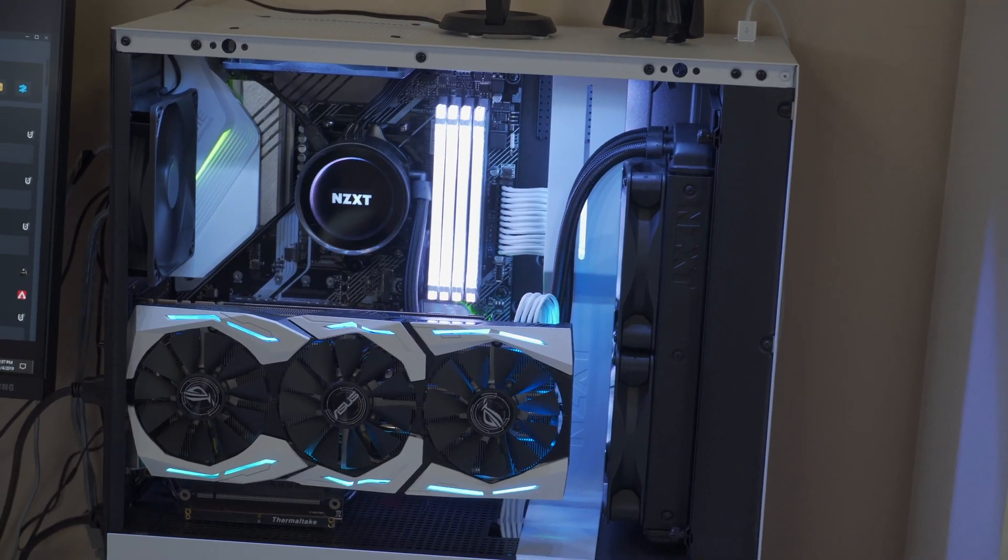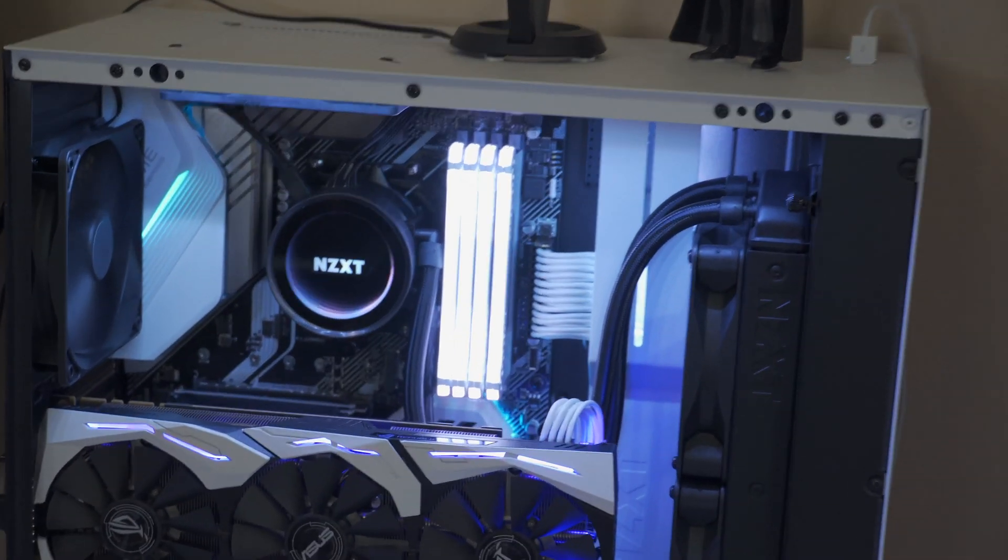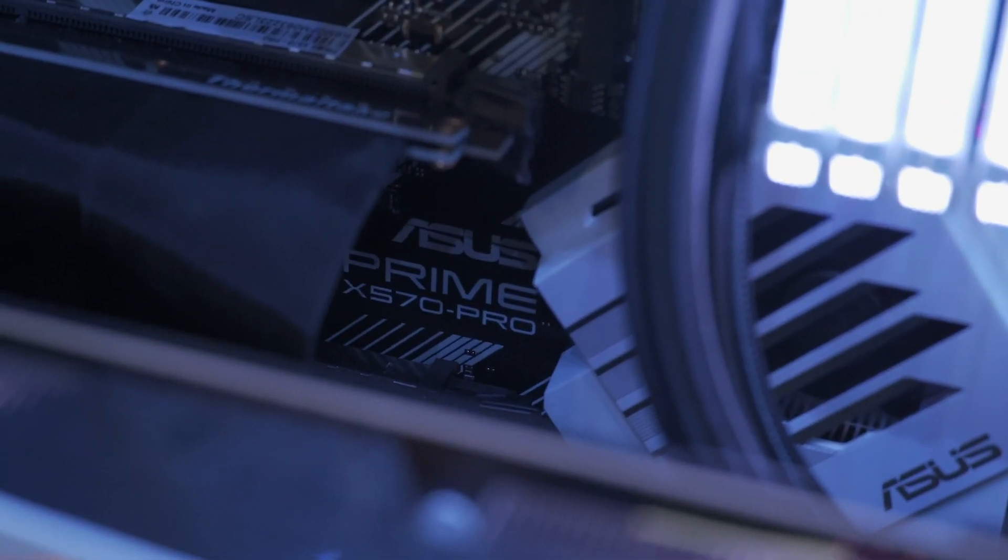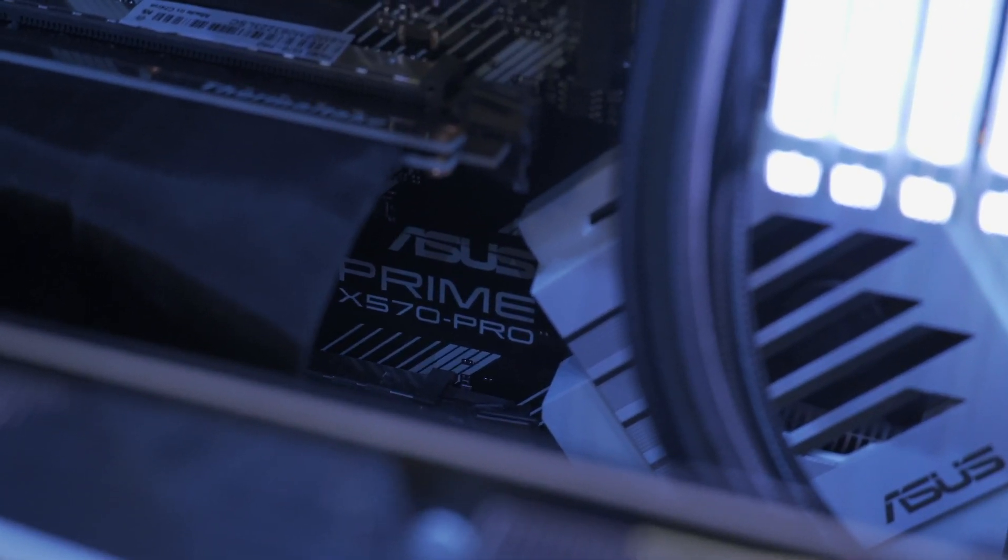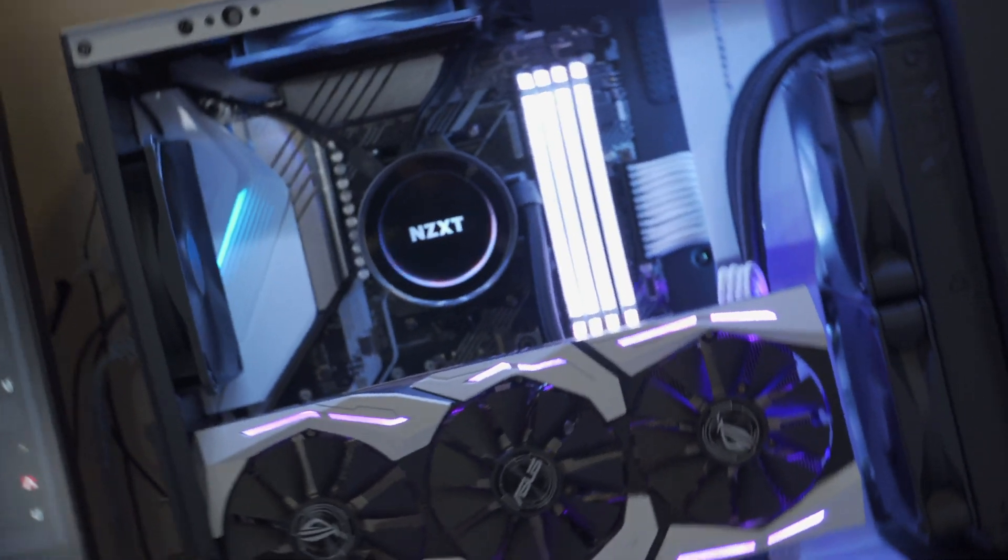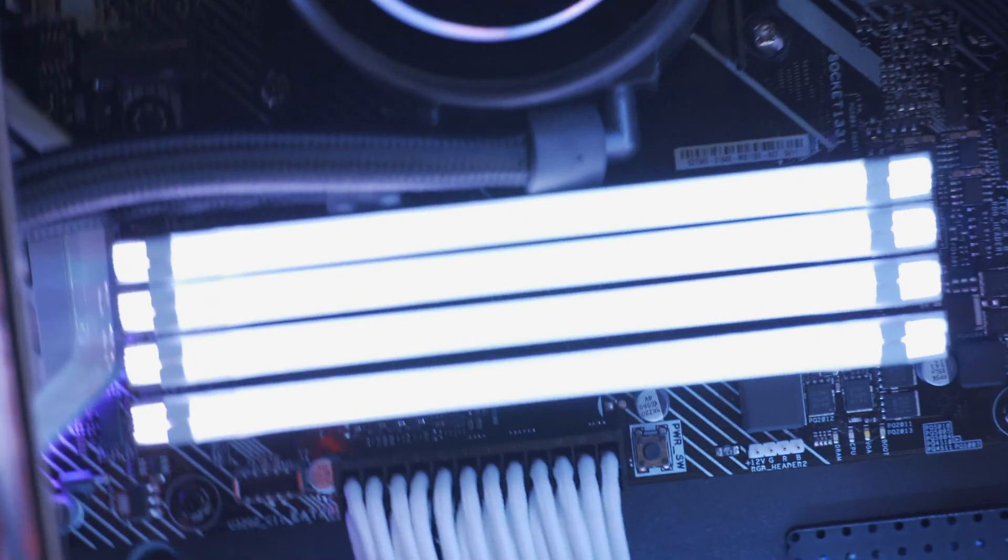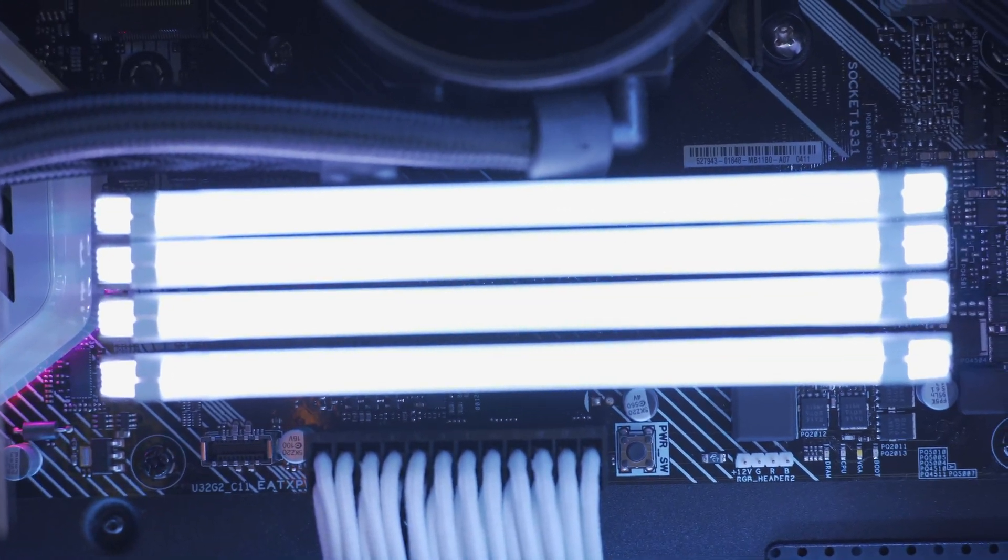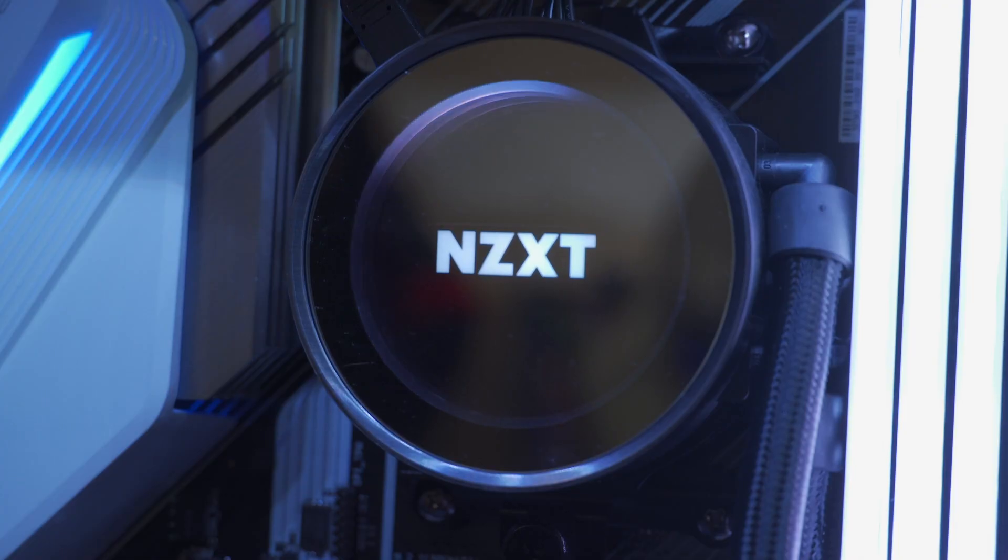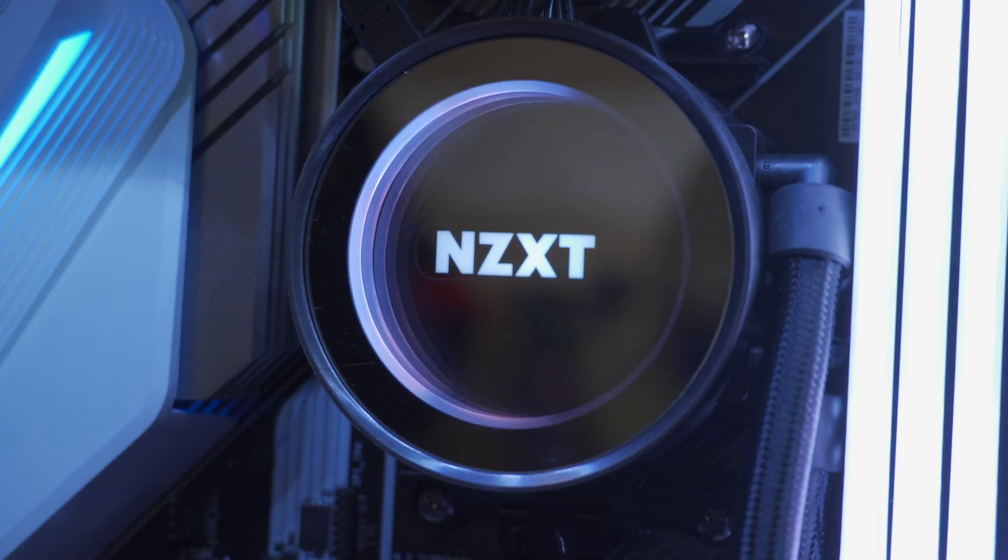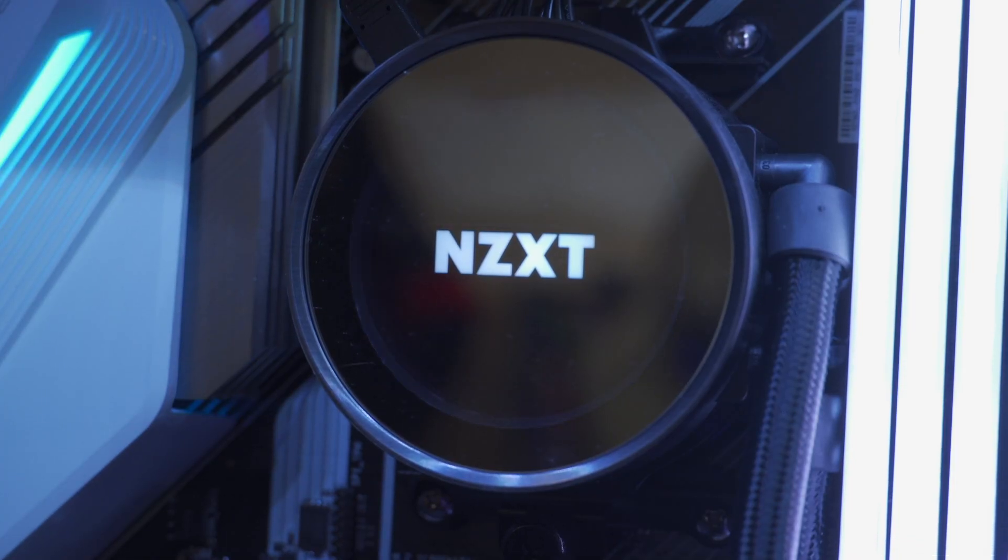The other system is a Ryzen-based build with an Asus Prime X570 Pro motherboard, 32GB of Corsair DDR4 Vengeance RGB Pro RAM running at 3200MHz, and a Ryzen 5 3600 at stock frequency. We're going to be covering how many frames we can get on the most popular shooters with the most popular competitive graphics settings.